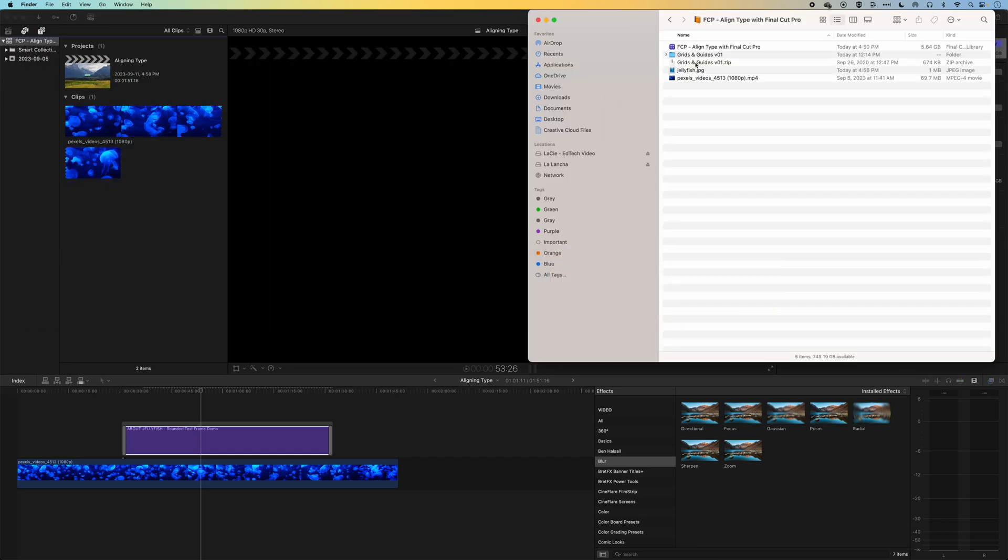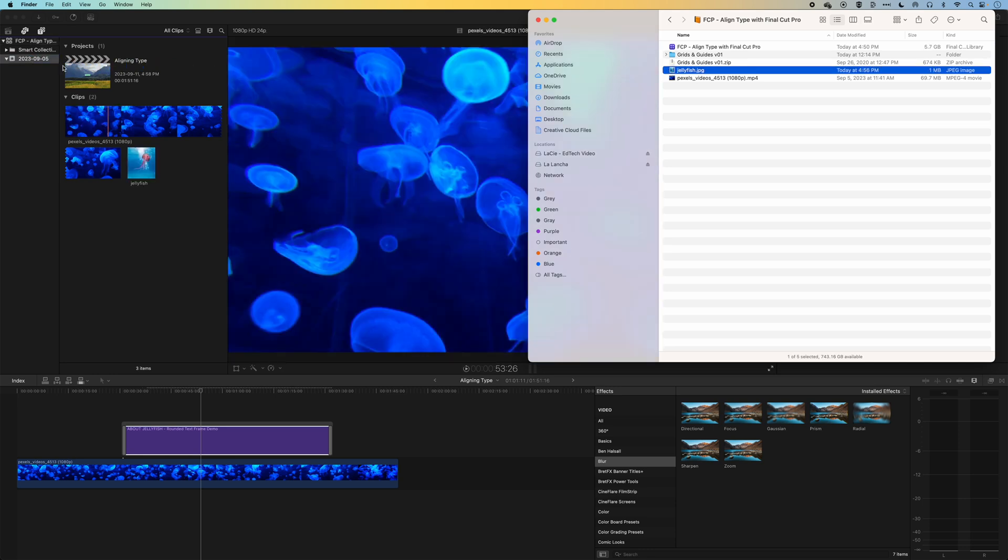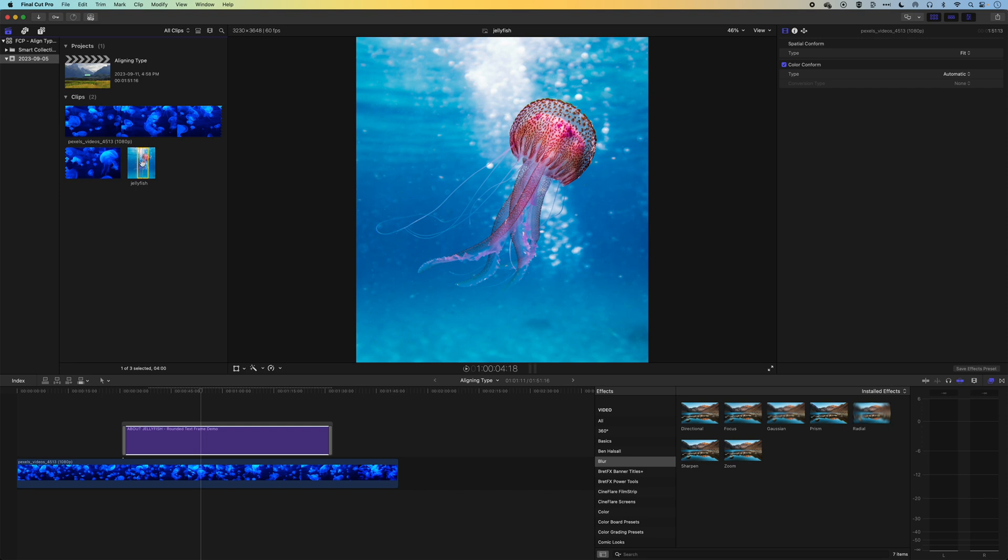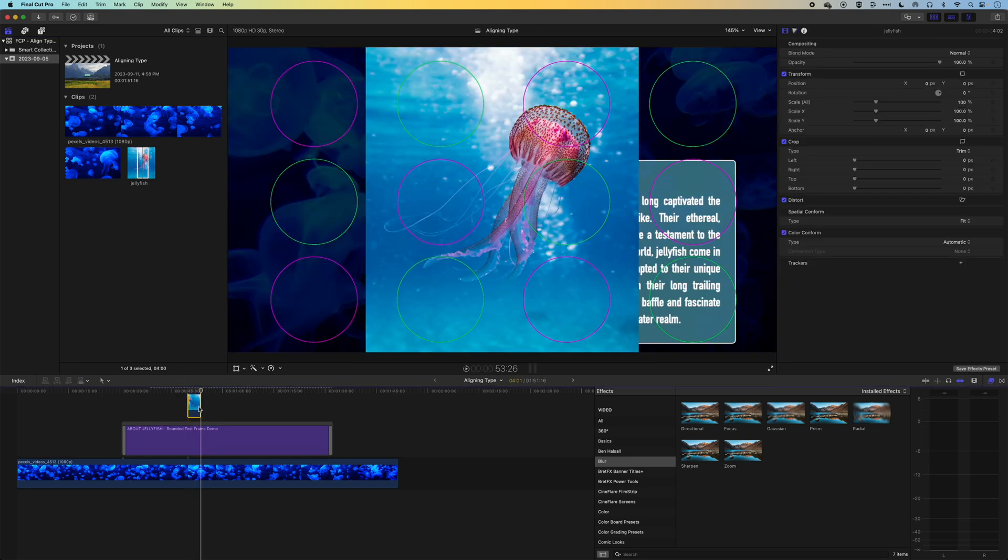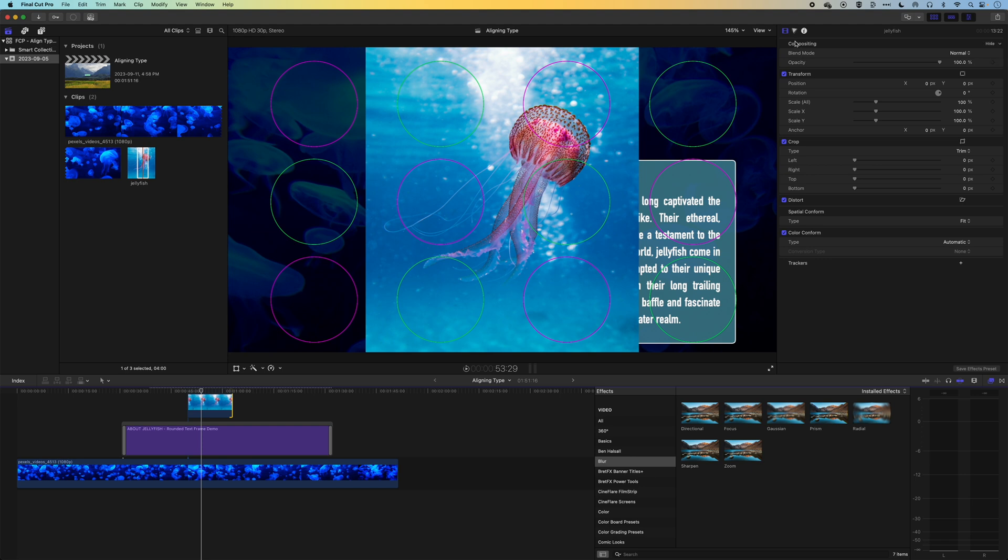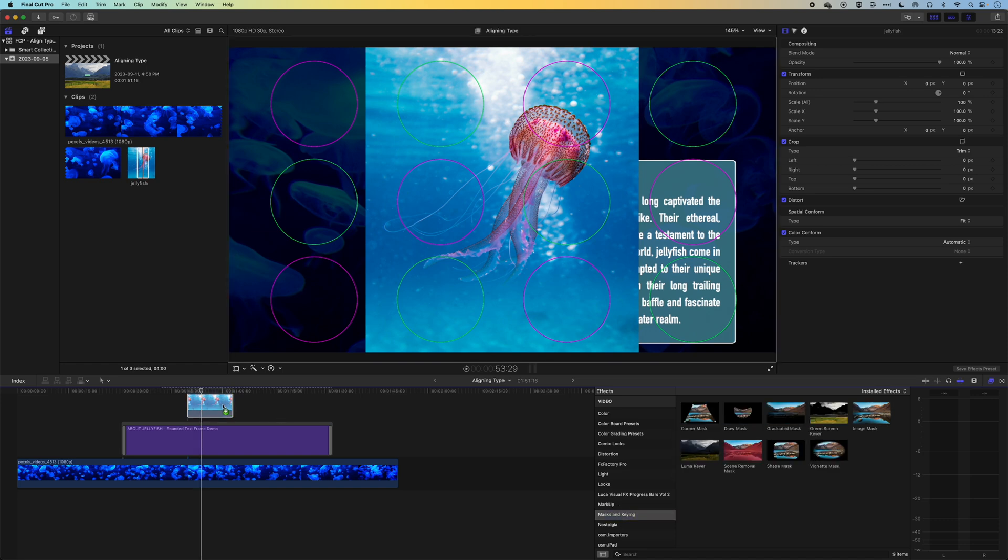And then what we can do is we can come in, we're going to grab an image of a jellyfish and we'll drop this down to the timeline. And then we can use these grids that we've got to align that. So actually, I'm going to add from my effects down at the bottom, we'll add a mask. So we'll add a shape mask to this.